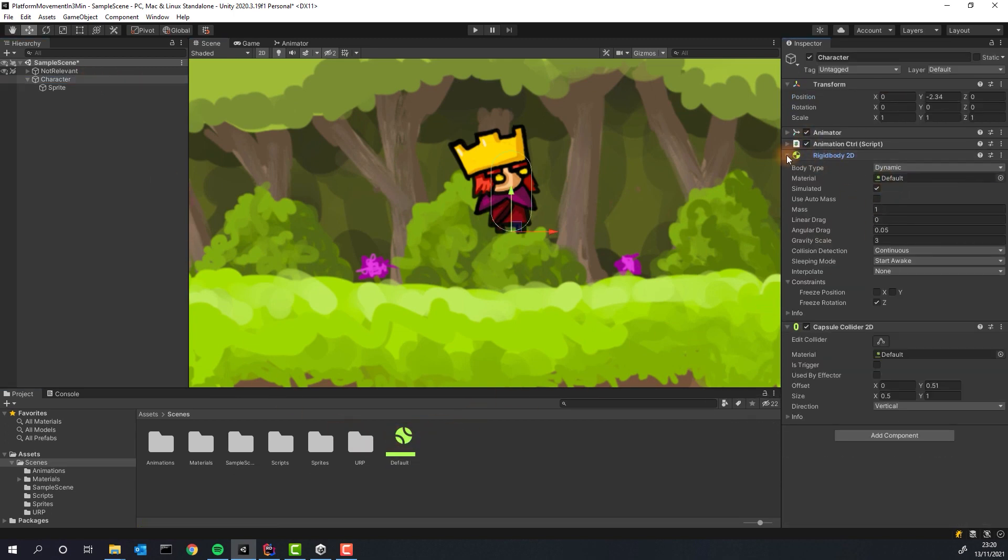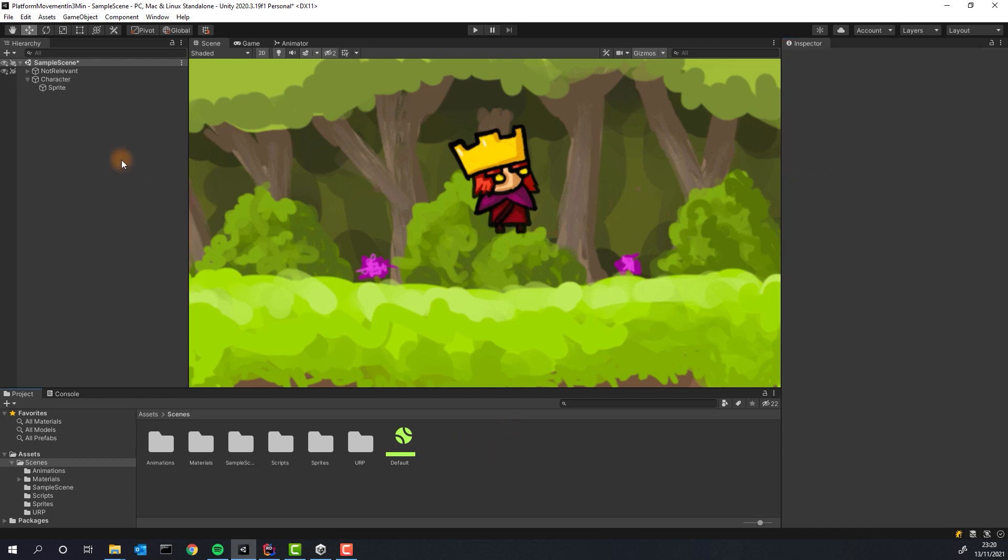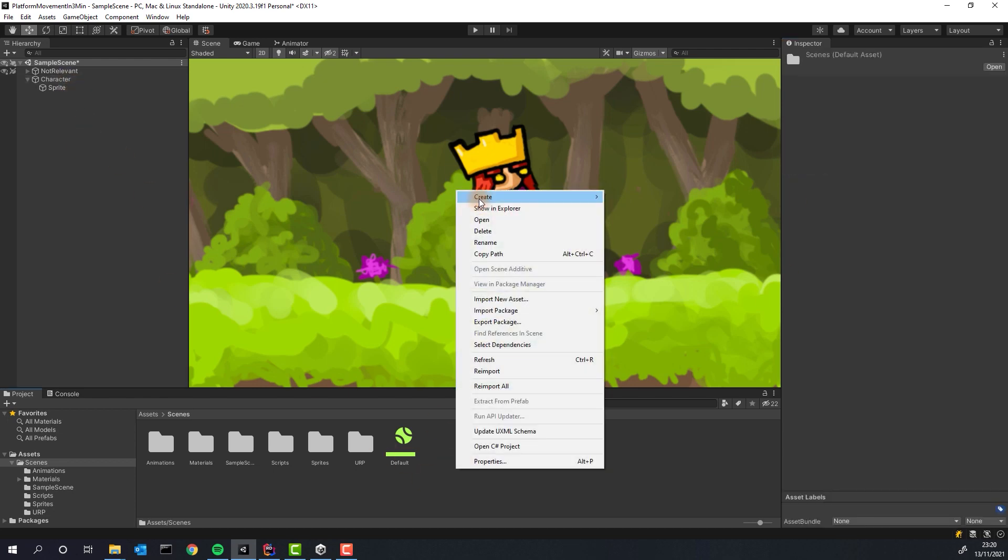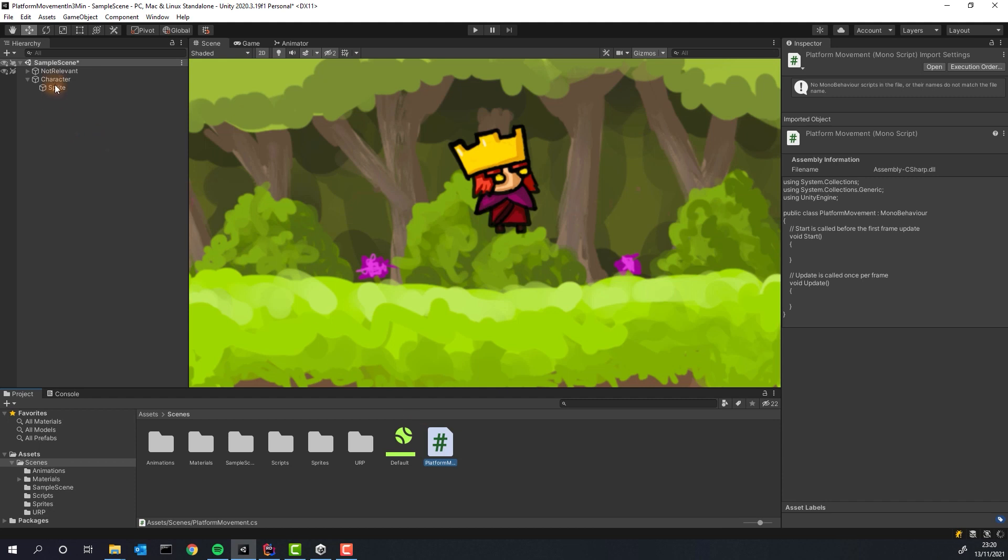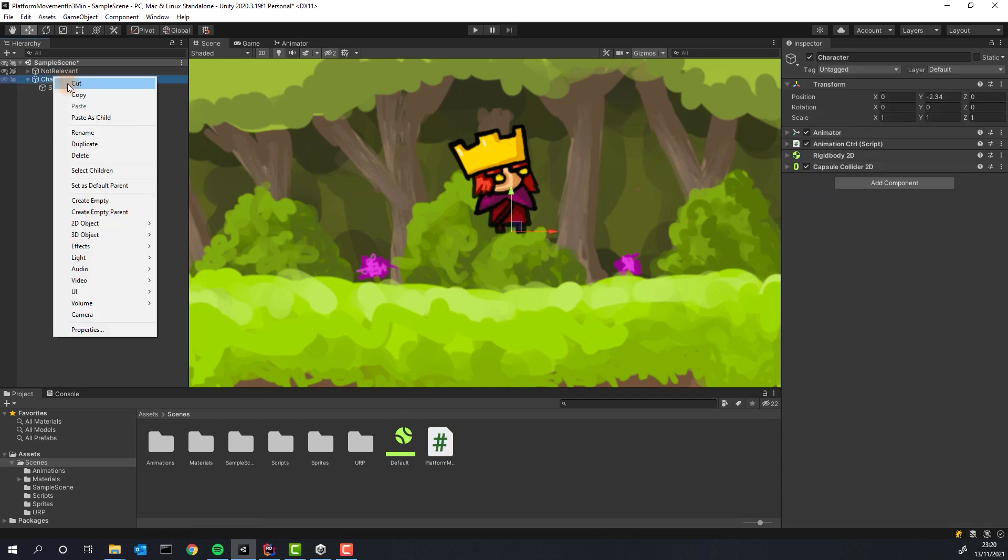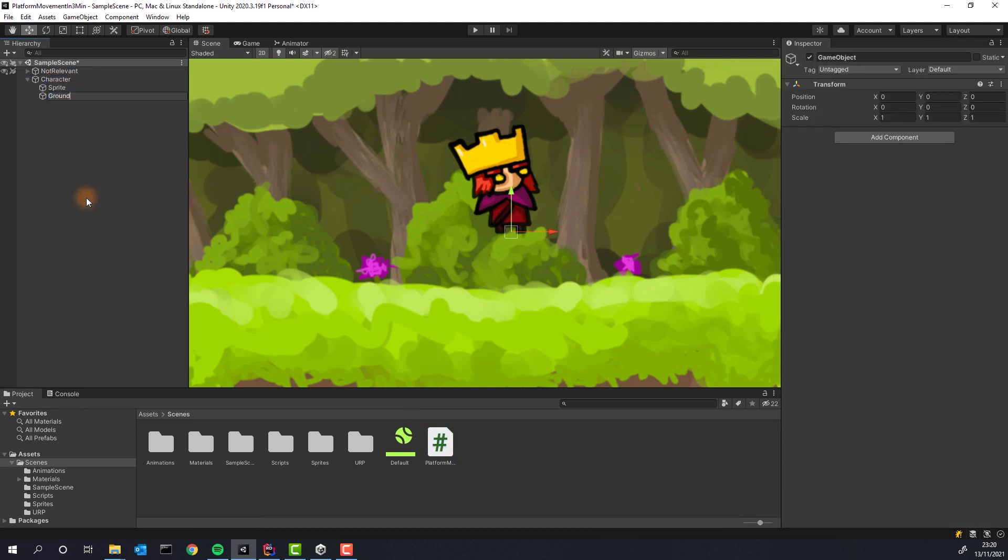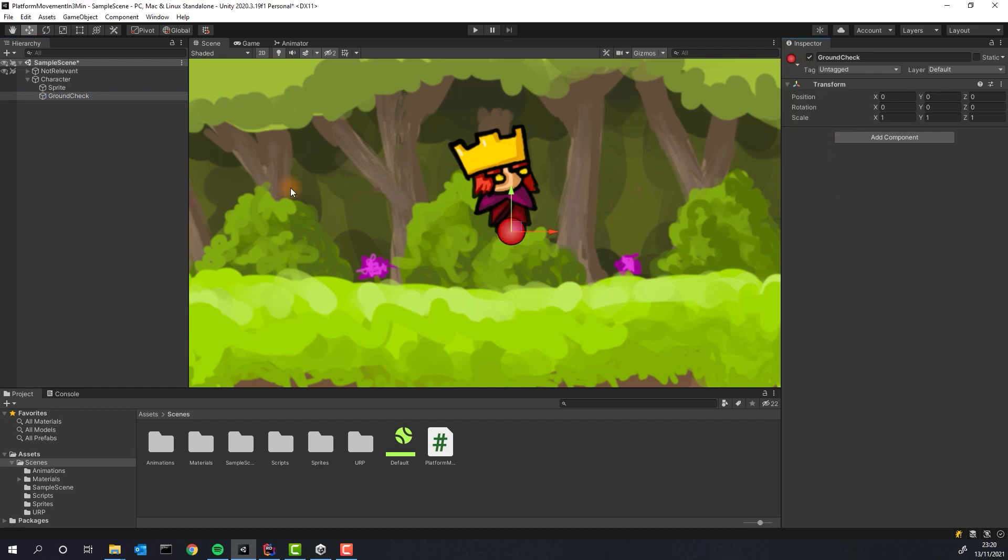Create platform movement script, but don't open it. Create an empty object and name it GroundCheck. We'll use it in our script in a second. Make sure the game object is child of the character.